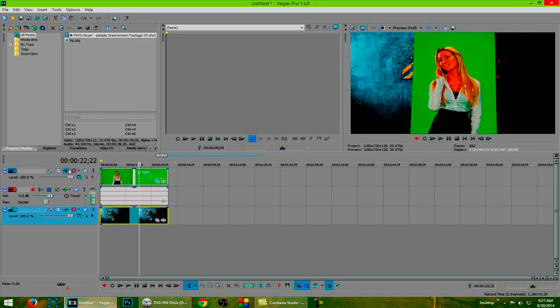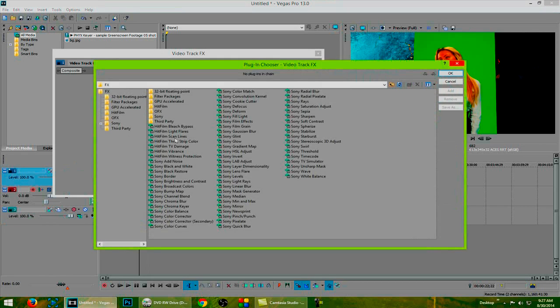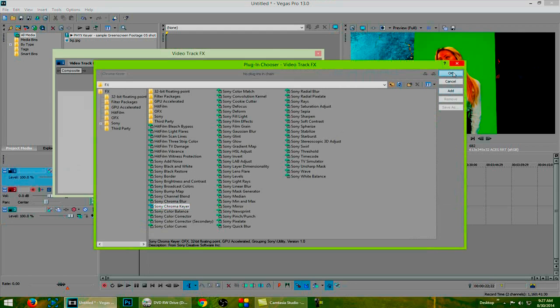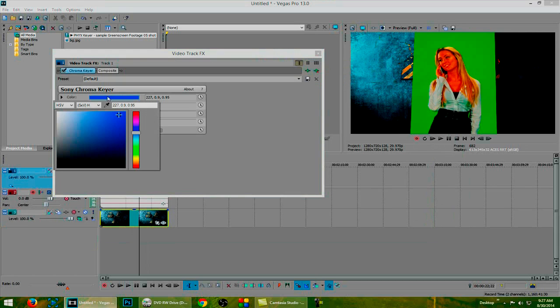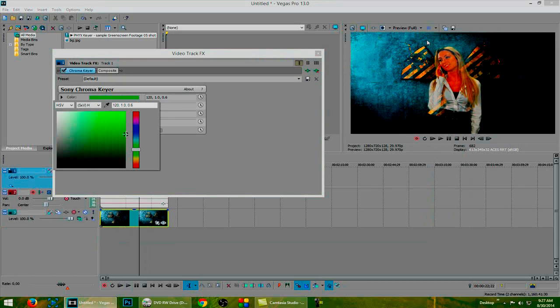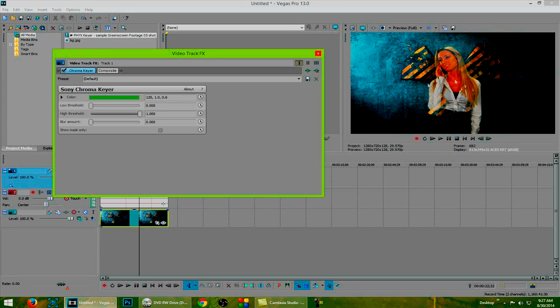Next, we need to click on the track effects option and go all the way down to Sony Chroma Keyer. We then need to select the color and use our color picker tool and click on the green background. As you see, as soon as you do that, it disappears but she does in some parts as well.